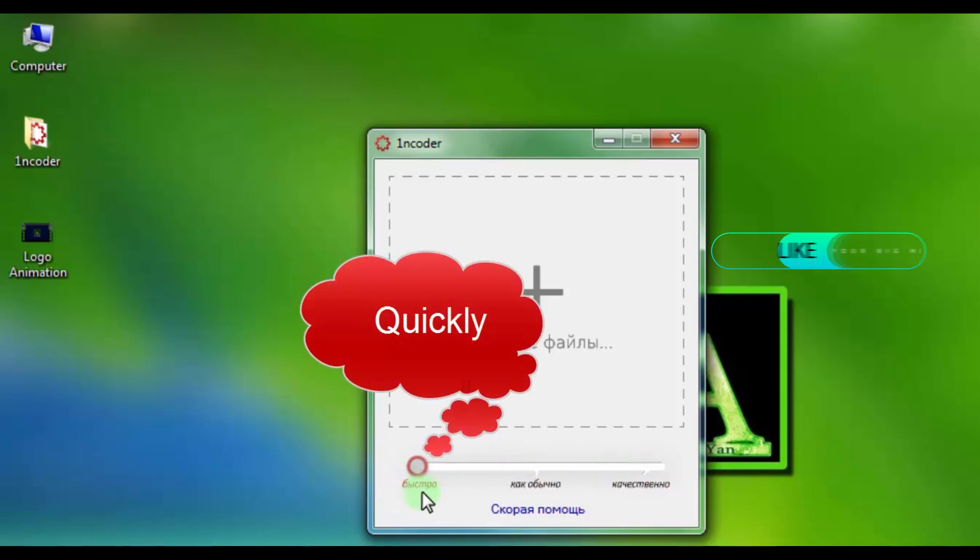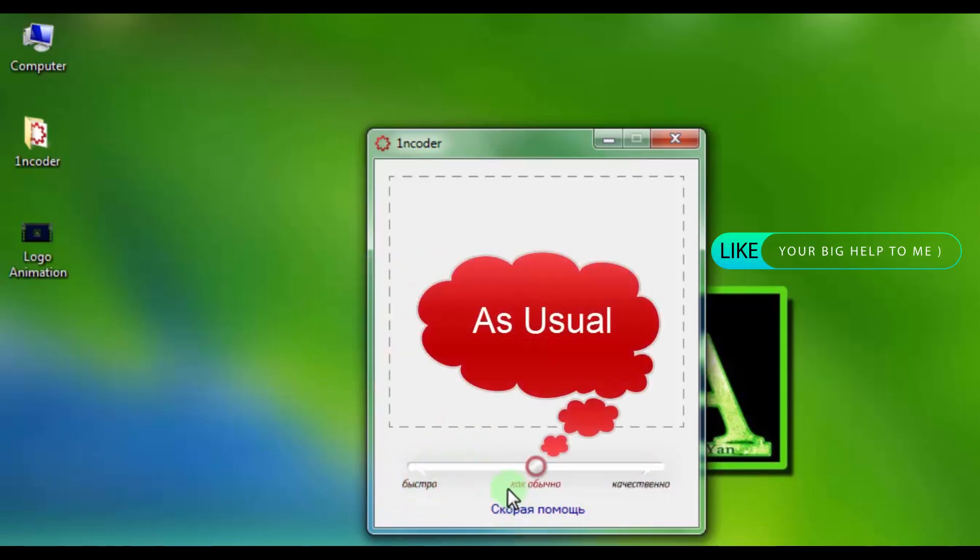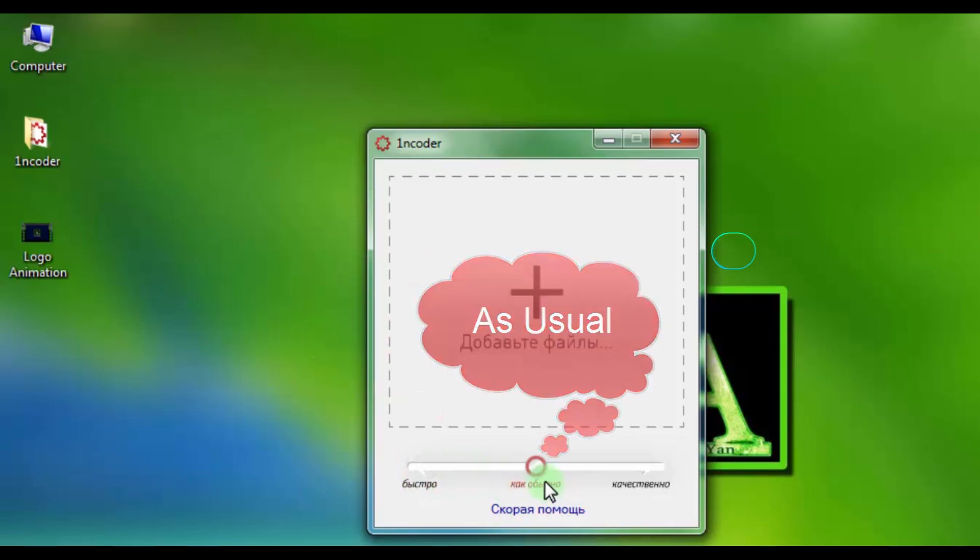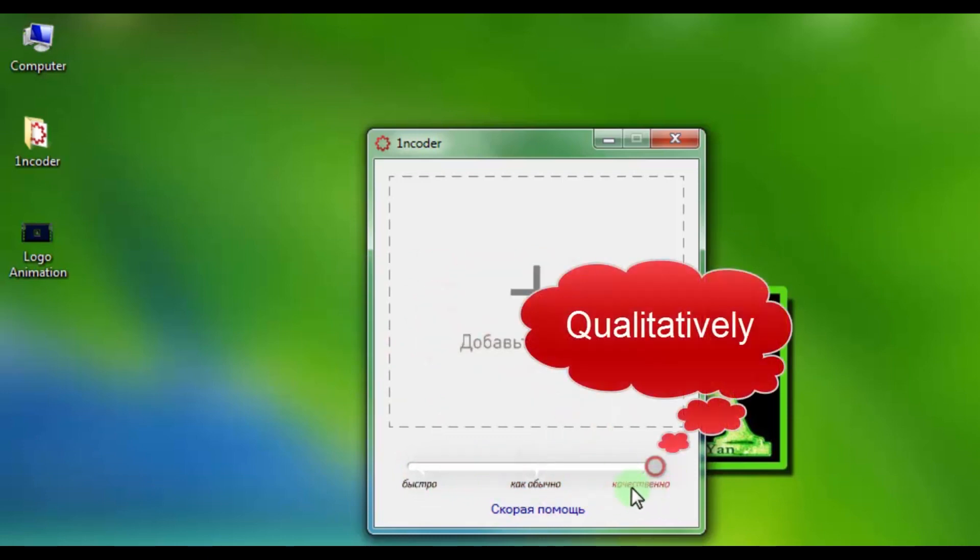The first is fast coding mode. The second is the encoding mode as usual. And the third parameter is qualitative coding mode.